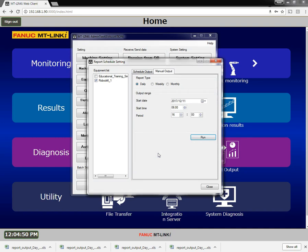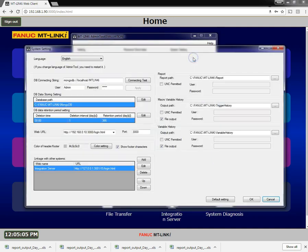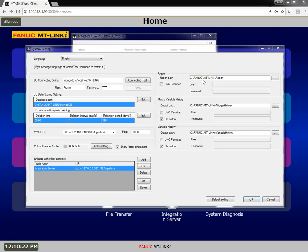Completed reports are stored in the MT-Link-I report folder. You can change the report path by browsing to another folder in the system setting. Note you can set an alternate path on the server PC, an external hard drive, or a UNC path. However, you cannot select a network drive.